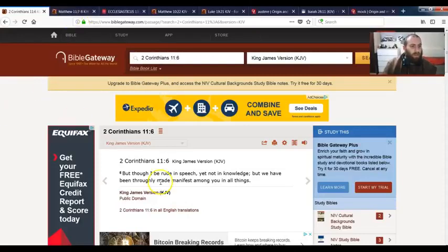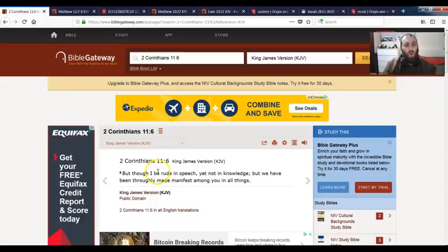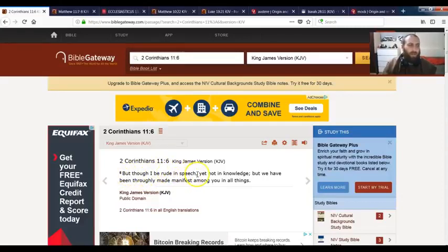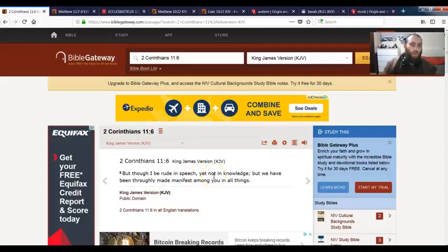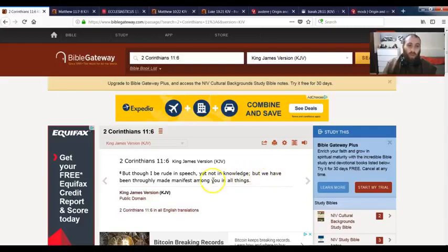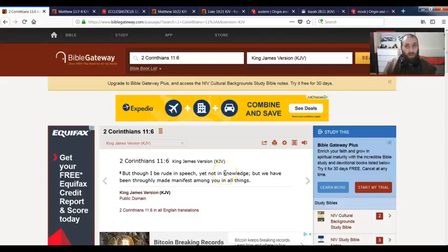This is 2 Corinthians chapter 11 verse 6, it says but though I be rude in speech. Right, so that means that when Paul was preaching, Paul came across rude man. Says yet not in knowledge, but we have been thoroughly made manifest among you in all things.